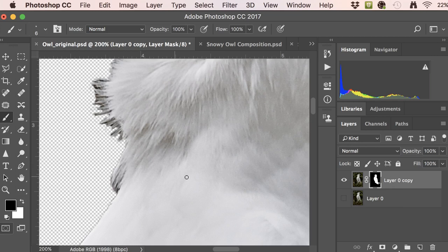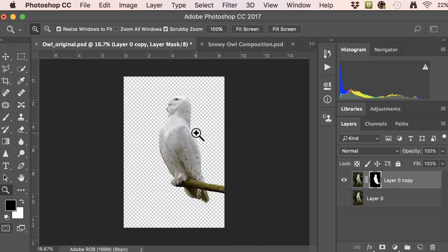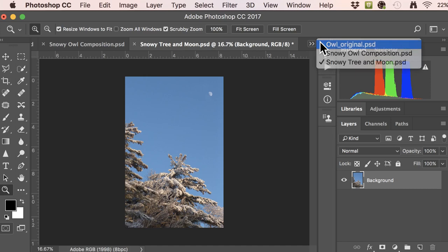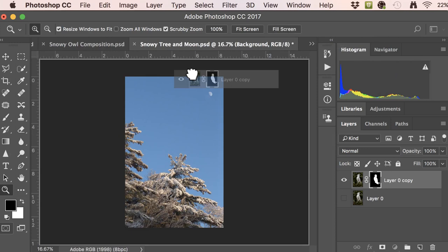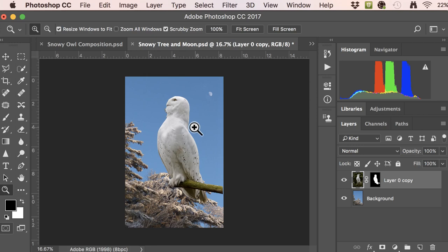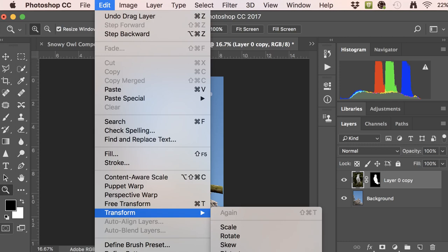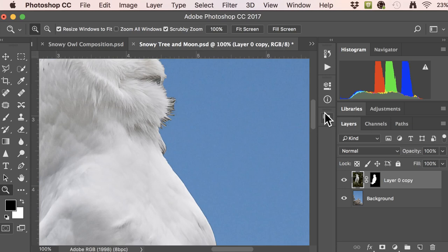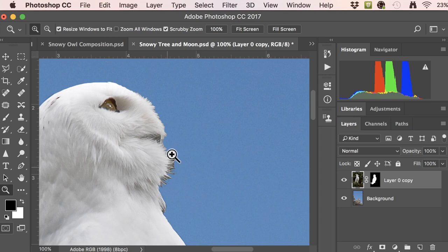Before we get too meticulous, let's look at the owl on its background. Grab the layer and drag it over to the snowy tree and moon tab. Make sure it's activated, hold down Shift as you drag and drop — holding Shift centers the layer onto your new canvas. Looking at the final result, he's actually facing the wrong way, so we'll go to Edit > Transform > Flip Horizontal. Now he's facing the right way.